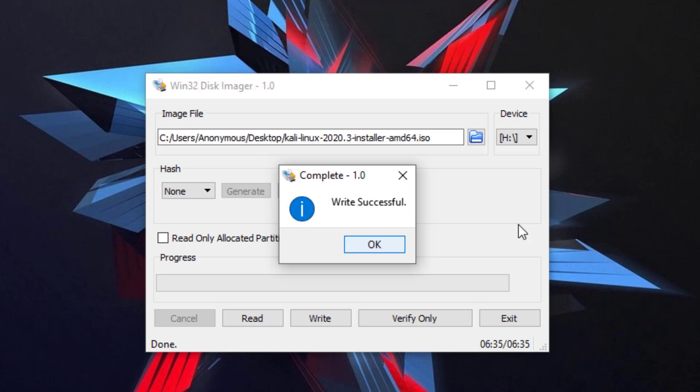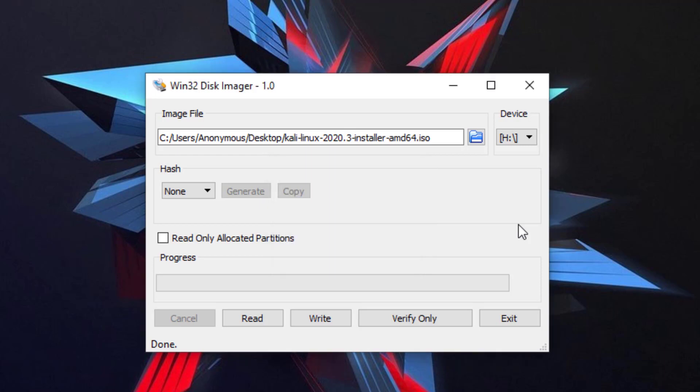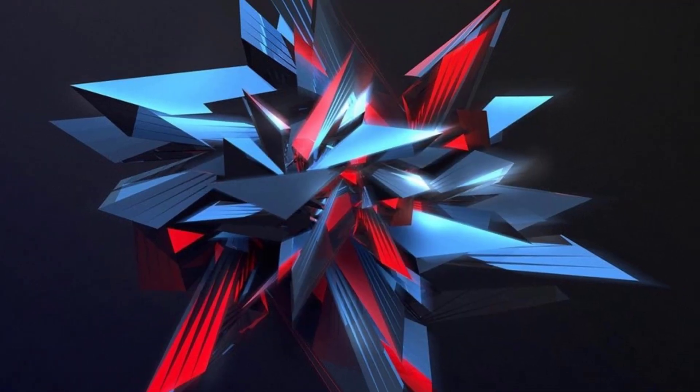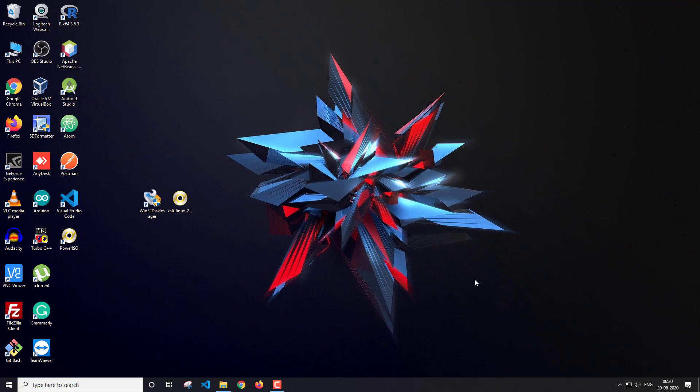The bootable pen drive is now created. I'm going to connect it to my laptop and we'll continue the installation process from there.